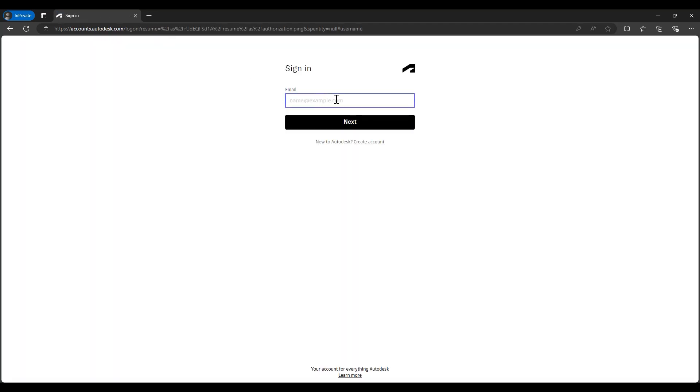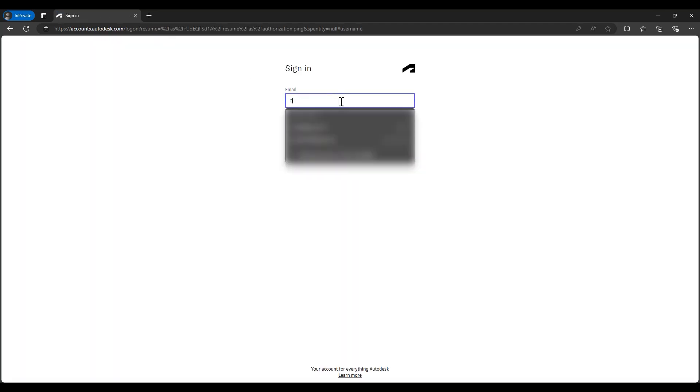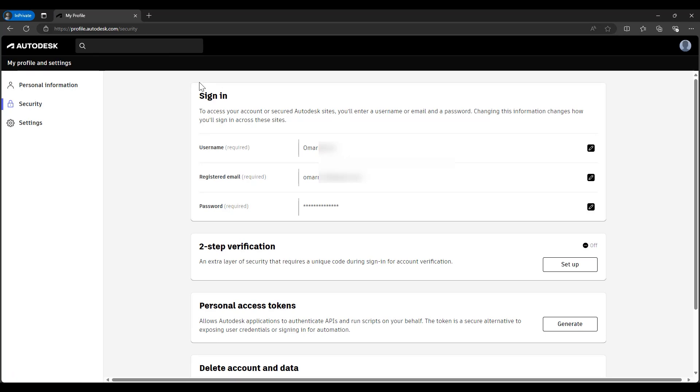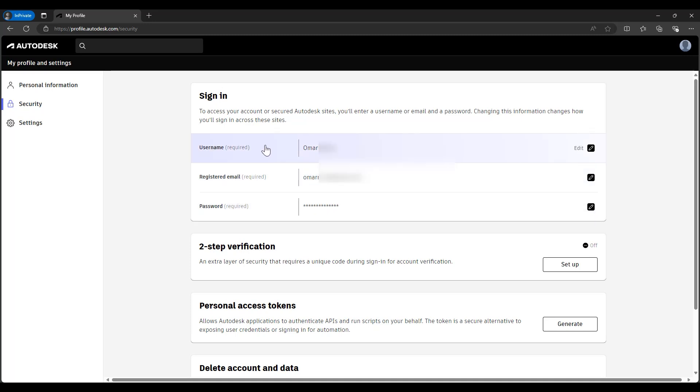Then we'll need to log in with our credentials. You will have these sign-in options: your username, the registered email, and the password.